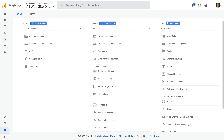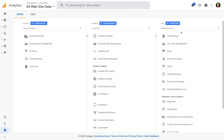If you create a new property, then you're creating an entirely new tracking code to collect data. And finally, each property can contain one or more reporting views. A view is a set of reports. And as we'll see in a moment, we can create additional reporting views that include or exclude particular data from our reports.